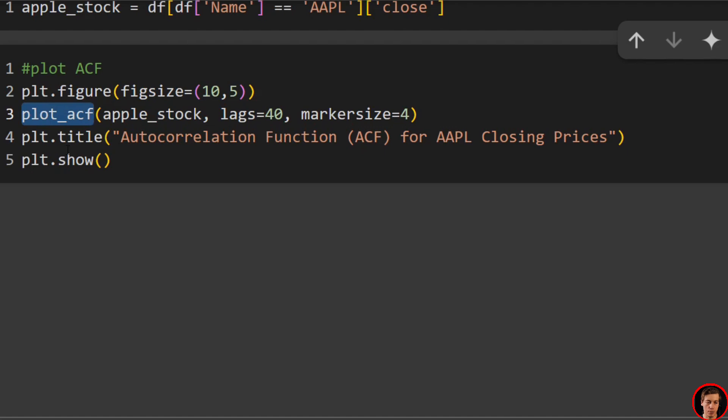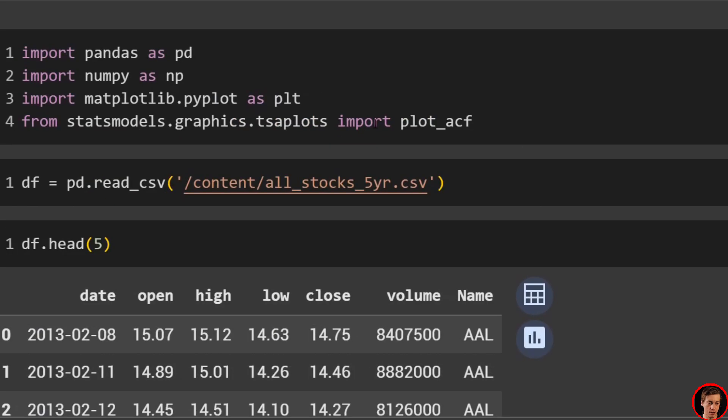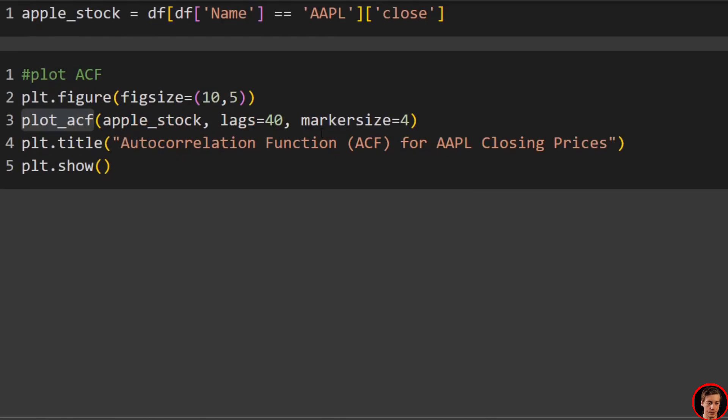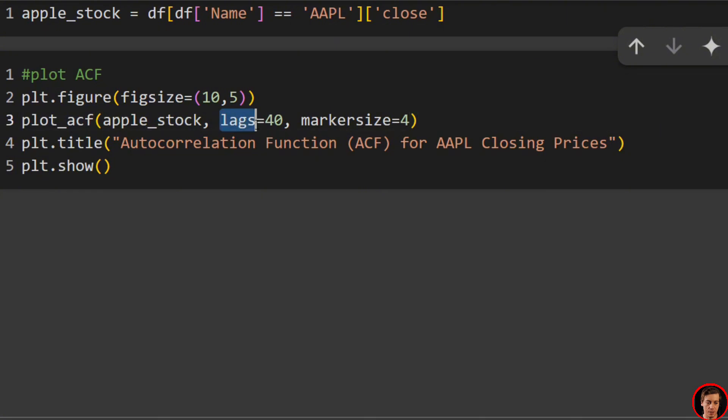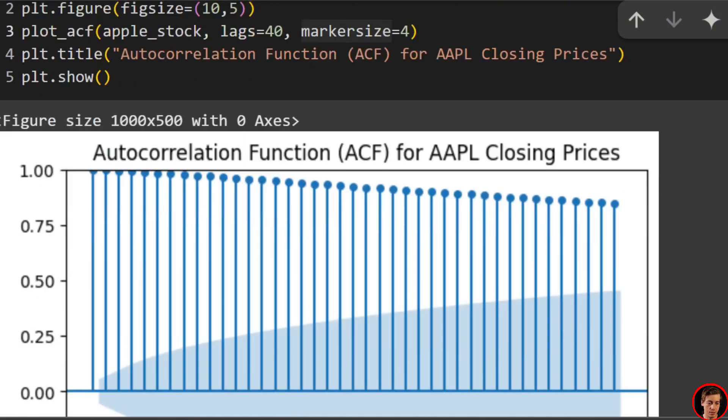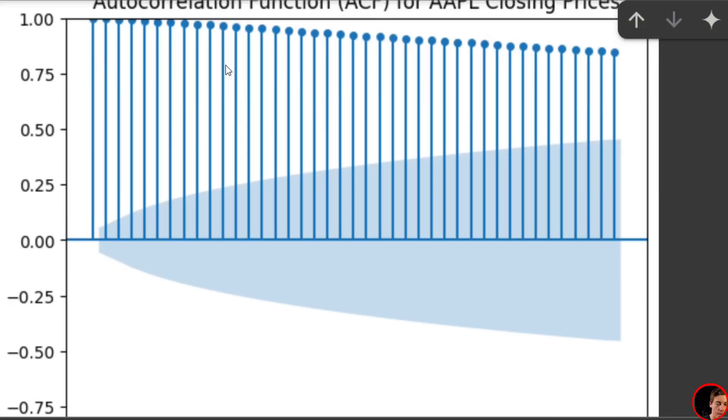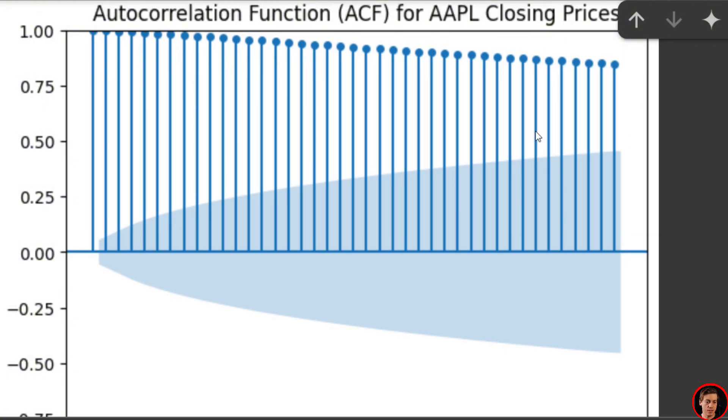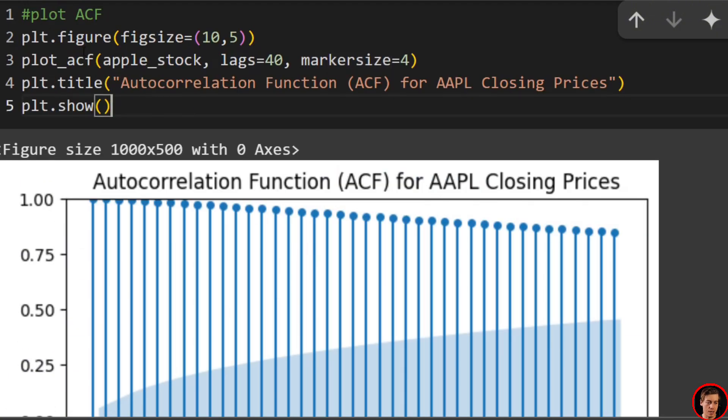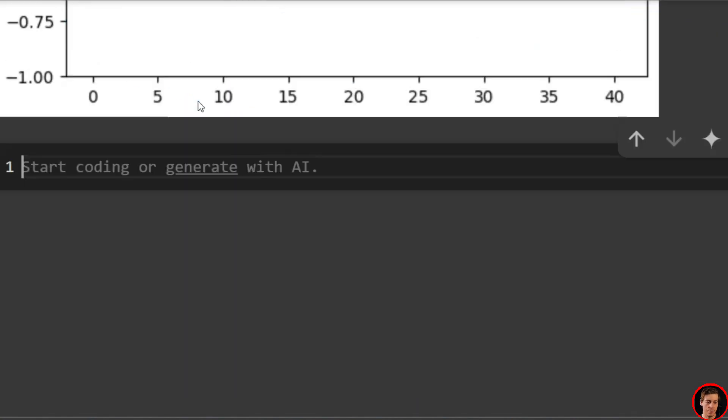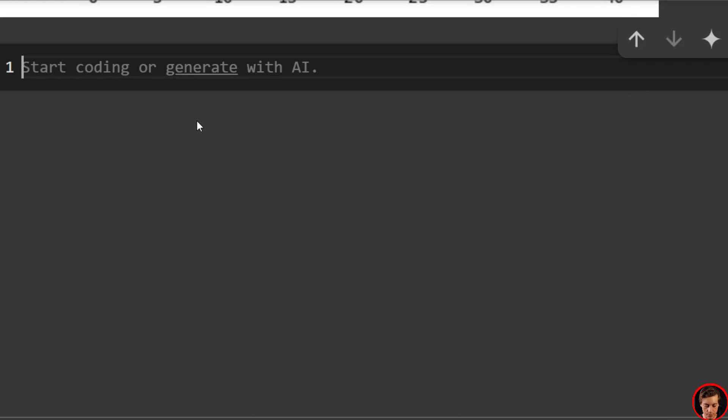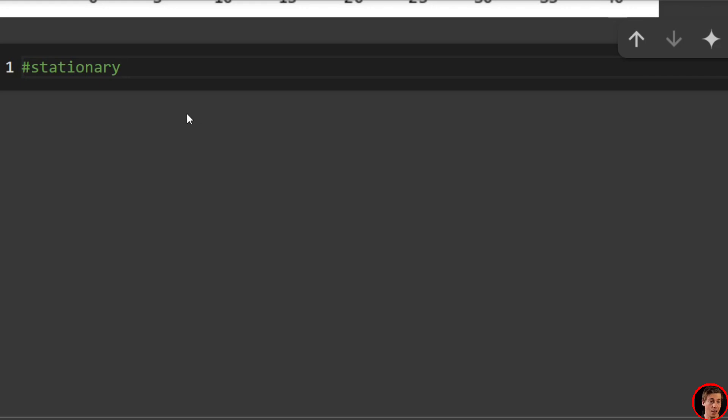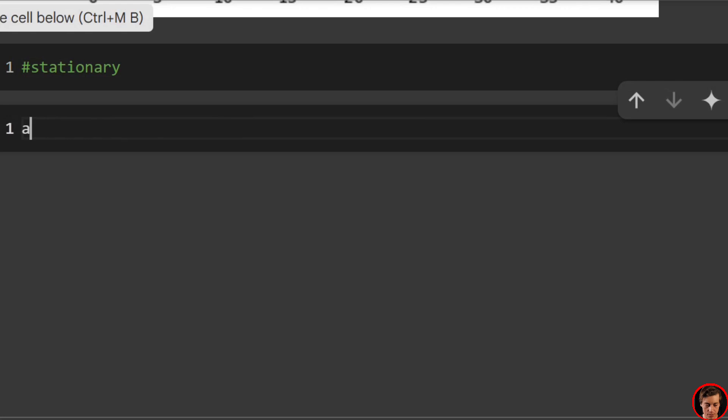So again, all you have to do is plot ACF, brought it in, and set your lags, set your marker size. And like I said, this is slow decline or slow decay. Obviously, this is what we don't want to have if it was stationary. So let's turn this into stationary data. Obviously this isn't a video teaching you about stationary data. I'm going to have that video on the channel either before this or after it's in my recording backlog. But let's turn this data stationary.